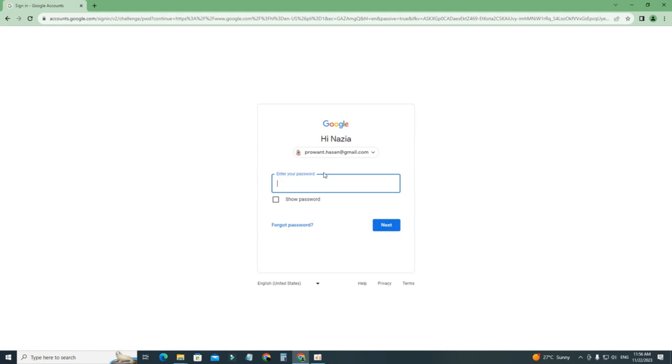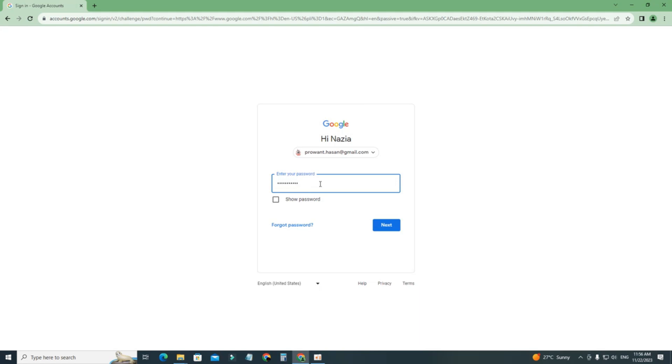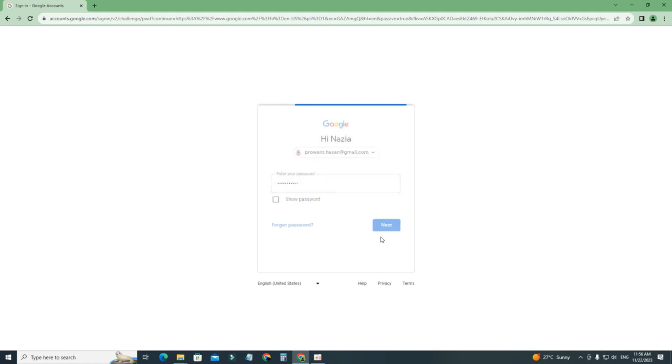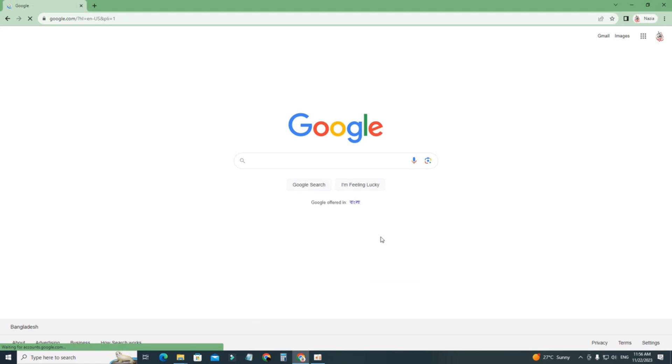As you can see, I'm using an account that is not signed in, but we can see the email address here. We don't want it, we want to completely remove it, so that no one can find our email address and name.